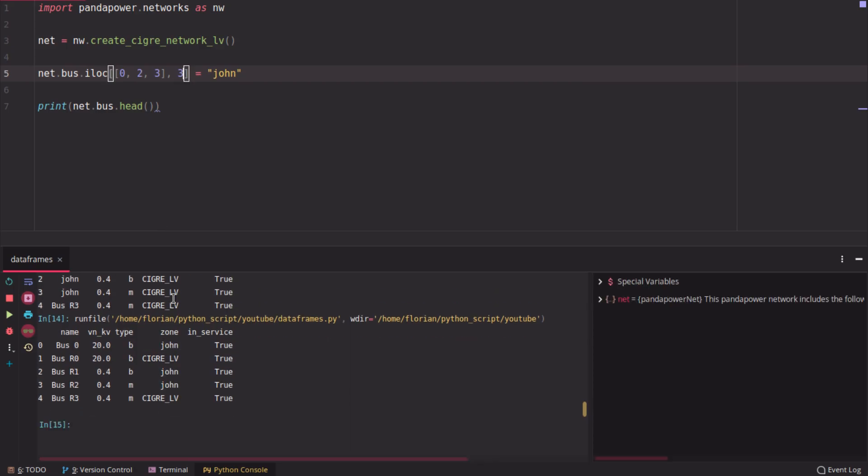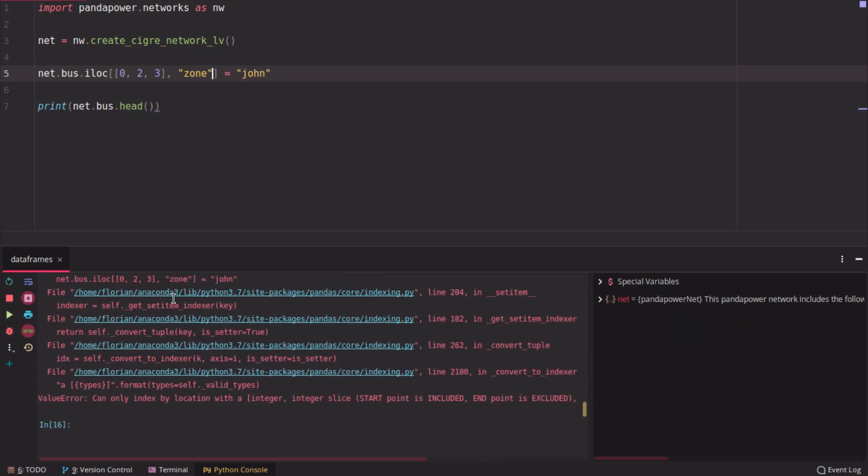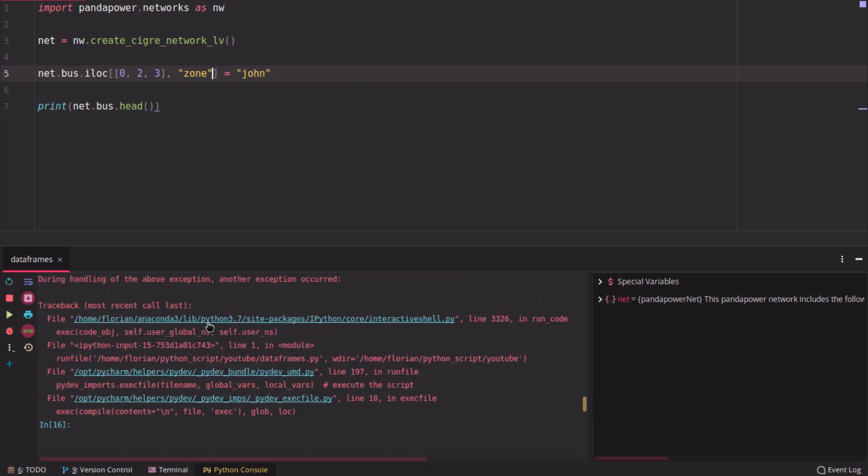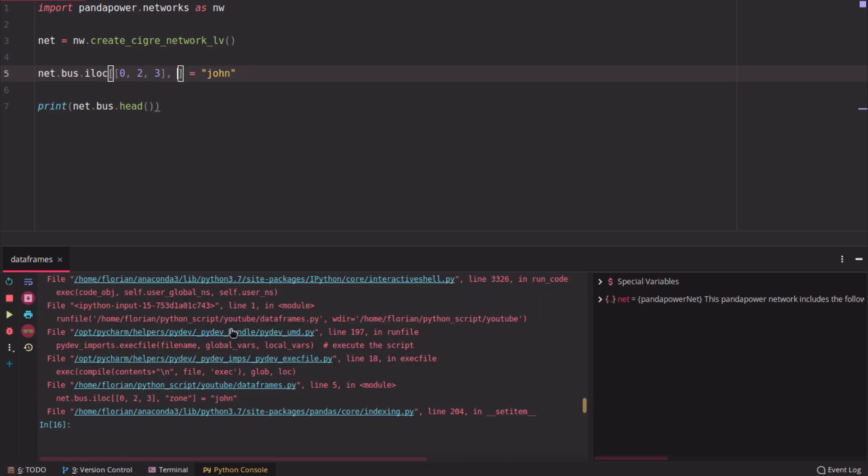So this uses the position of the column. If you put here zone, it should give you an error. This gives you an error because you have to use the integer position of the column here.